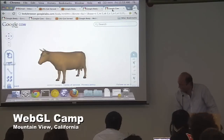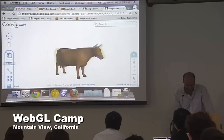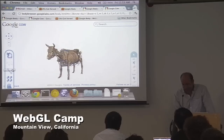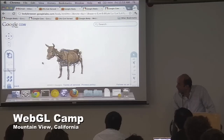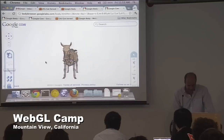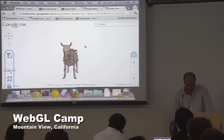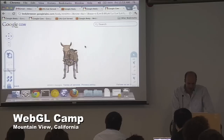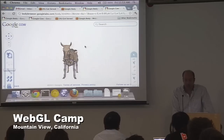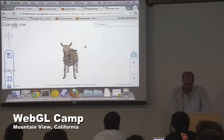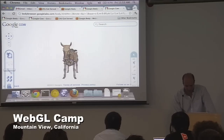There it is — this is Google Cow. It's a bit of a joke. We made it as an April Fools joke when we released the second version of Google Body, but it uses essentially the same infrastructure and pipeline as the real thing.